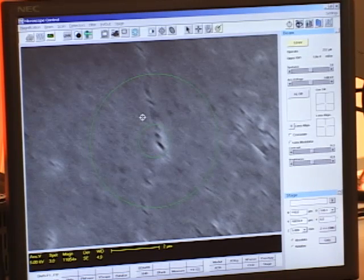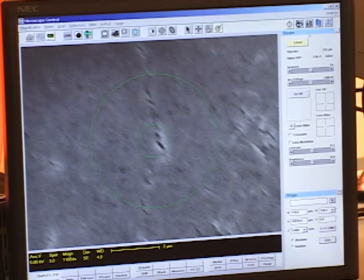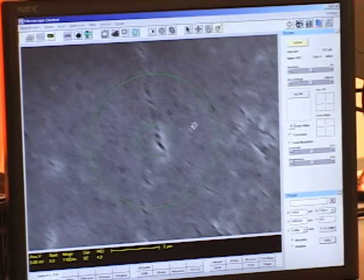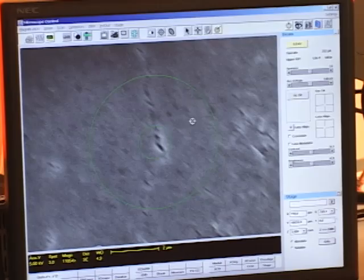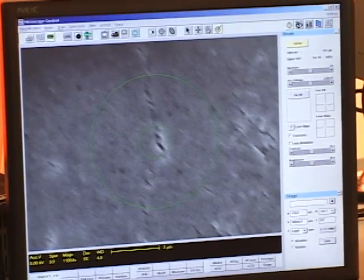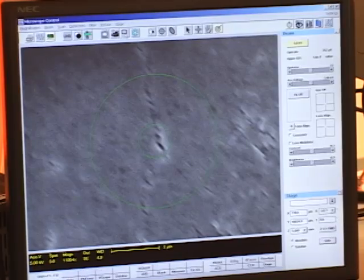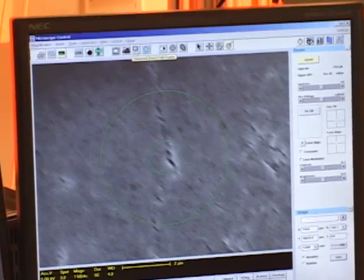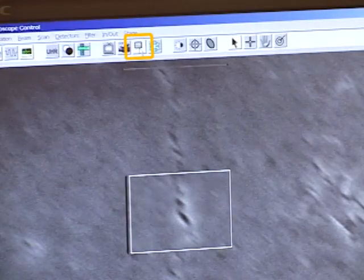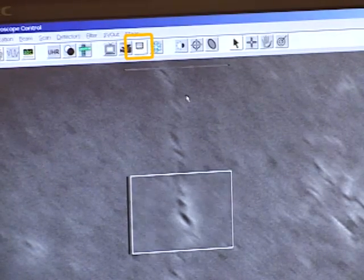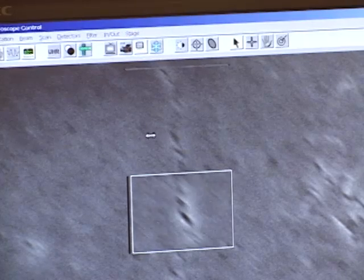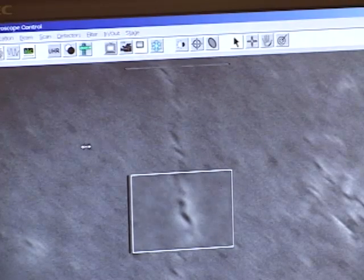Those streaks mean the beam is not perfectly round — instead it's more of a football shape. I'm going to adjust the shape of the beam using the stigmation adjustment. Since it takes too long to update the whole screen under slow scan, I'll use the select area function, which only updates a small area and gives quicker feedback.